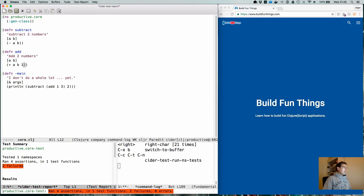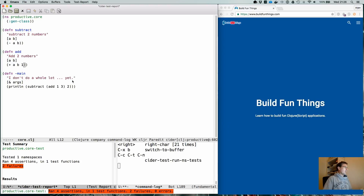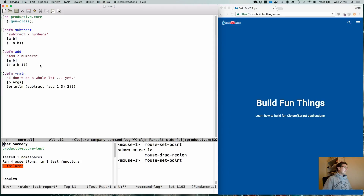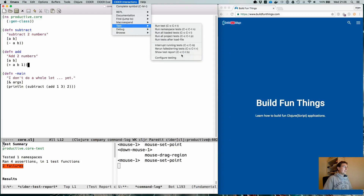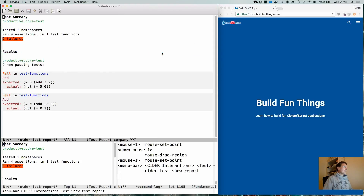If we run it, we can see that it fails. There is a nice little buffer that pops up that tells you what is wrong. Down there at the bottom there are actually some helpful key bindings — Ctrl+C T B — which is 'show test report'.